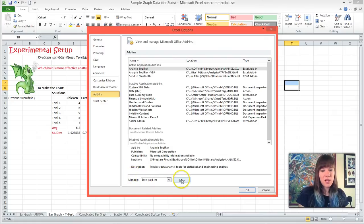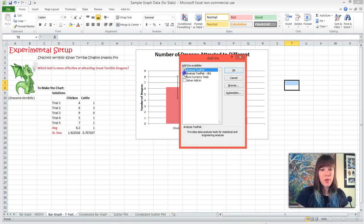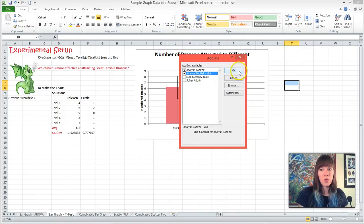And we're going to go and we're going to check the boxes for Analysis ToolPack and Analysis ToolPack VBA, and hit OK.